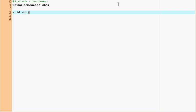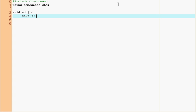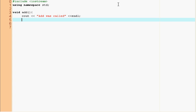So I called my function add just because it's going to add two numbers and for now it's going to be void because it doesn't return anything. I'll show you how to make functions return stuff in a second. So this function is just going to say add was called and now endl and that's it, simple.